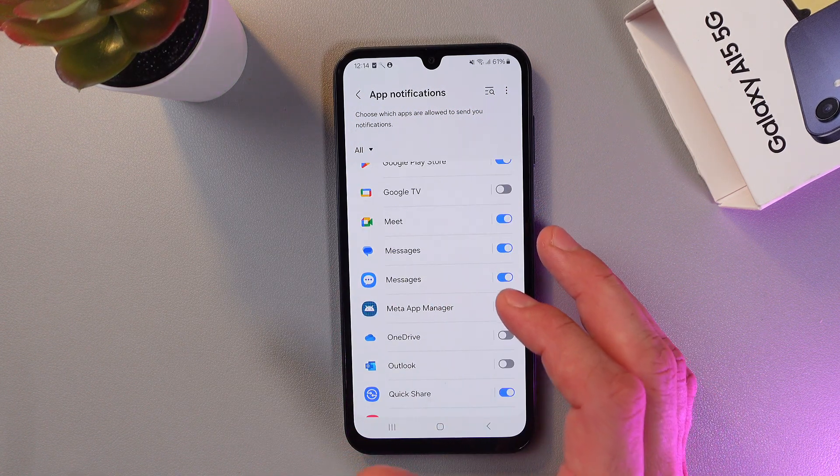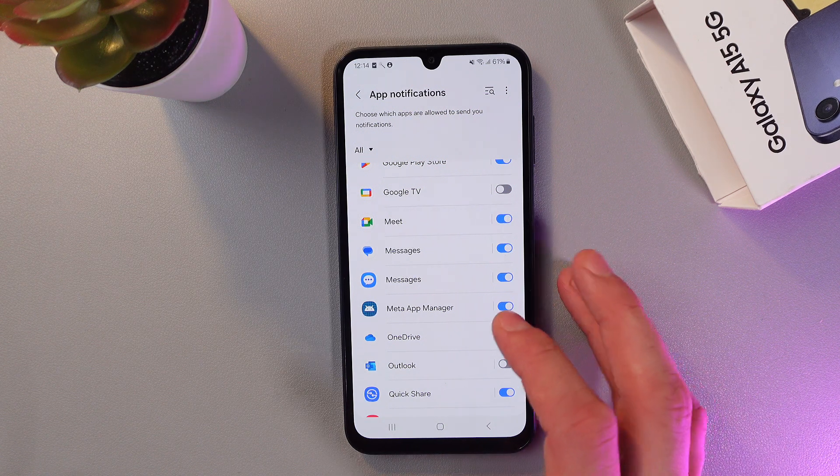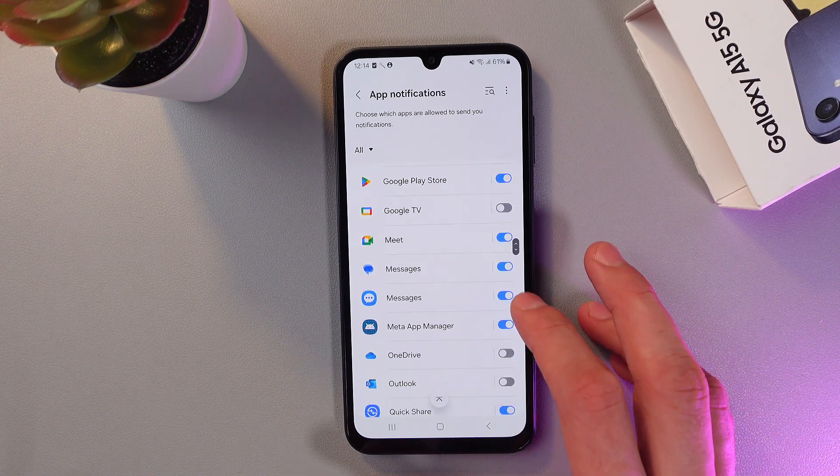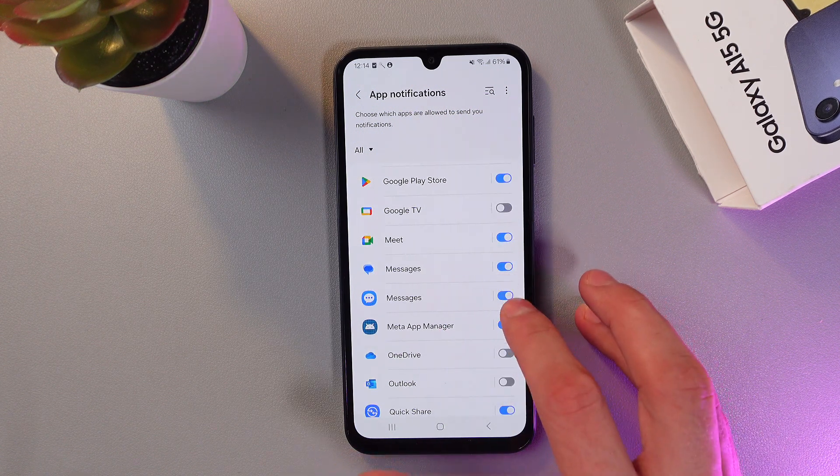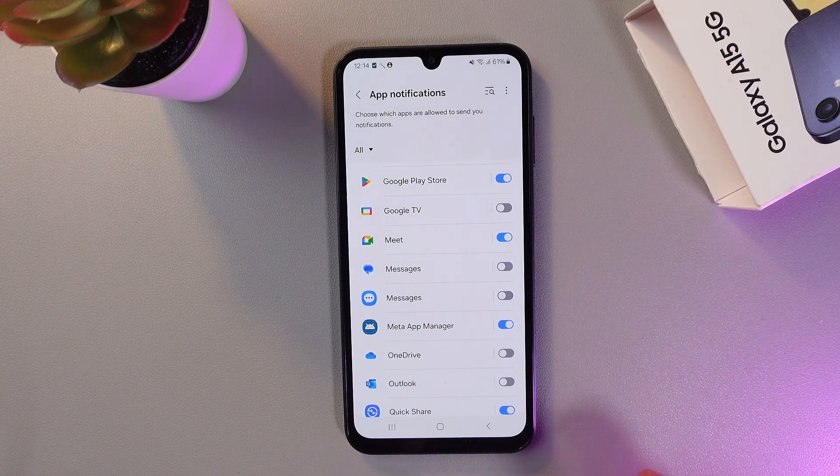Now to turn off your notifications, simply press the switch near the application, just like this.